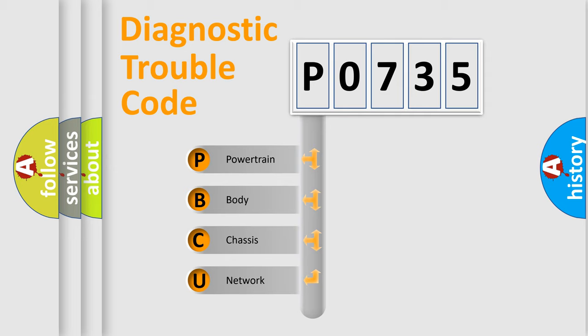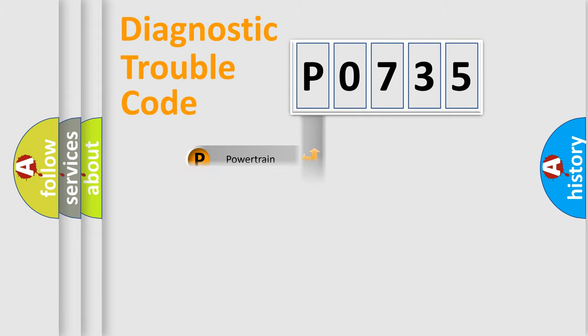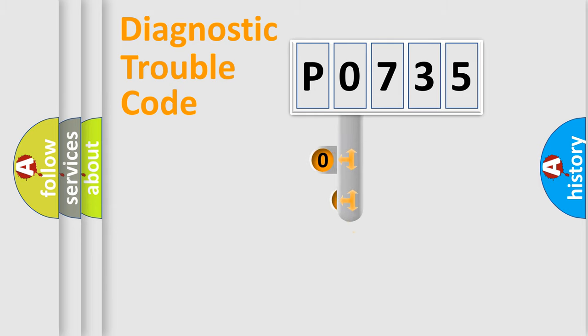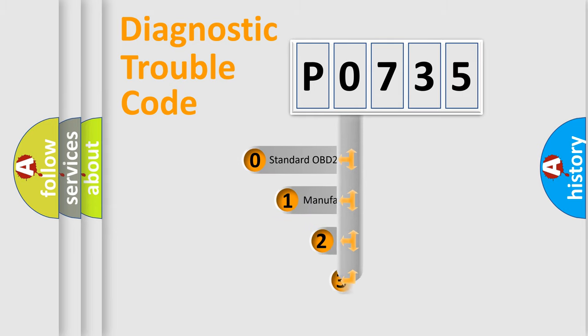We divide the electric system of automobile into four basic units: powertrain, body, chassis, and network. This distribution is defined in the first character code.